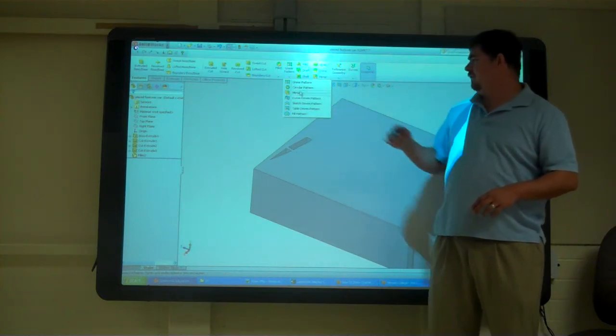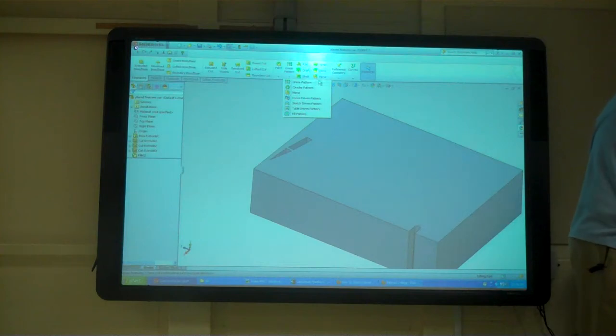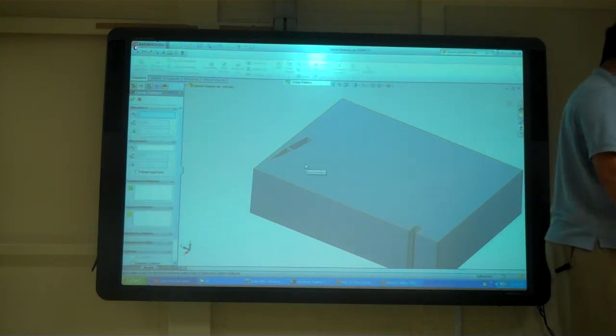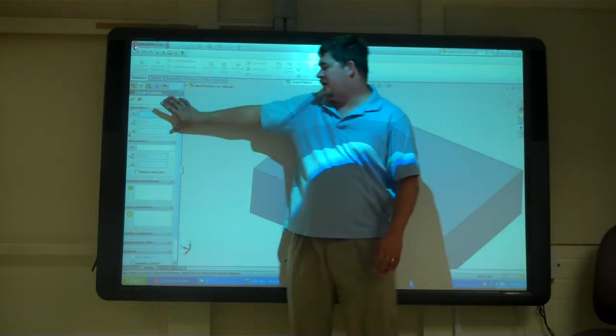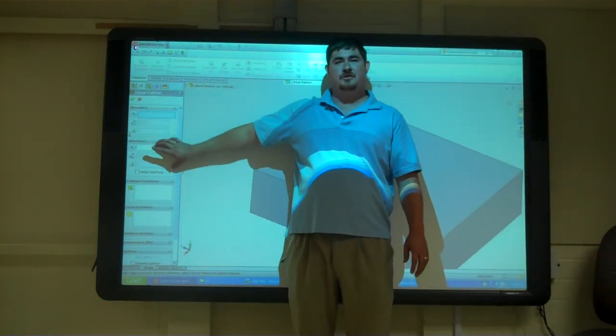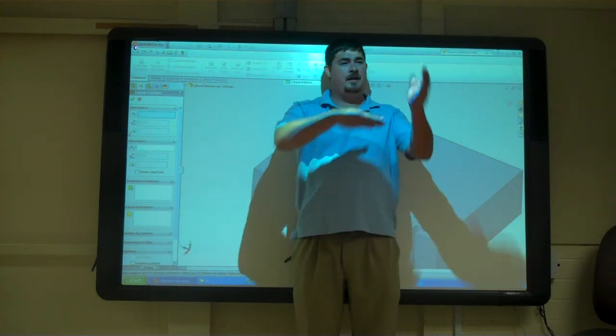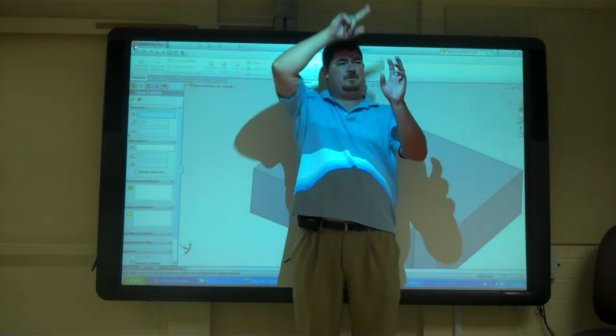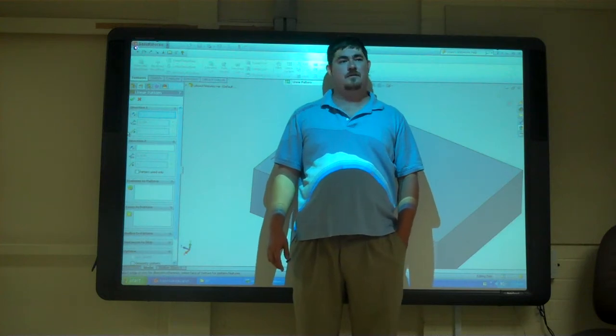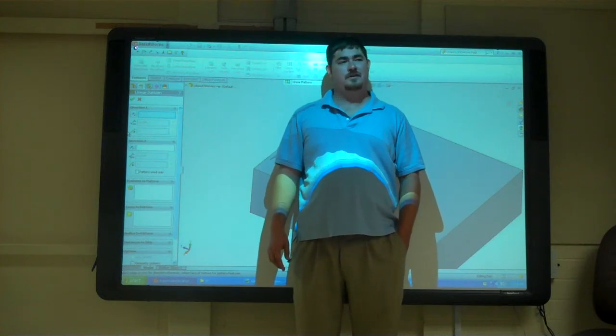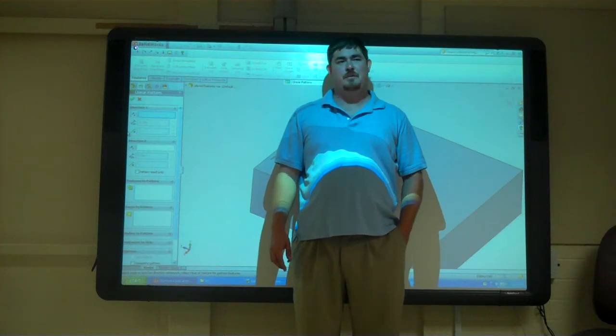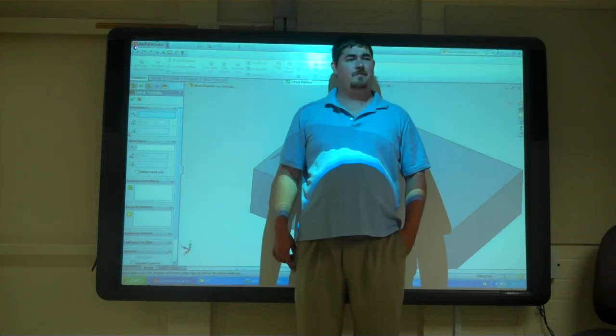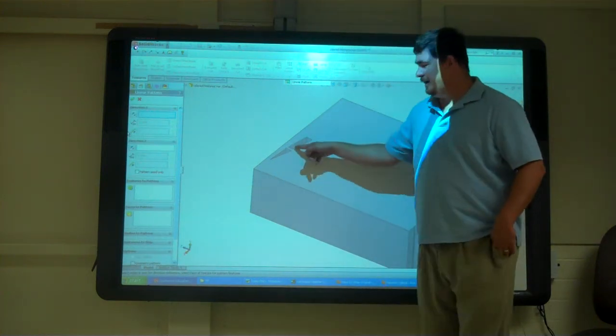We'll talk about mirror in a little bit. So a linear pattern, we're going to start out, and it asks us what direction do we want. Do these directions have to be perpendicular? Like in AutoCAD, you do rows and columns. Do we have to do that here? What do you guys think? Do they have to be perpendicular? No.